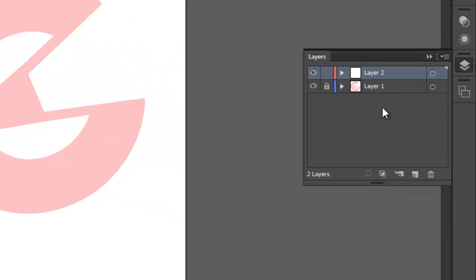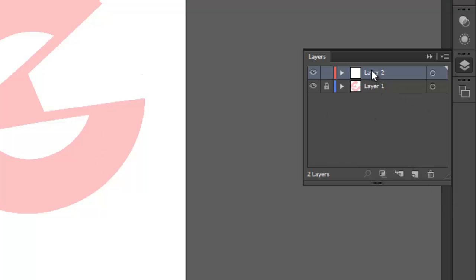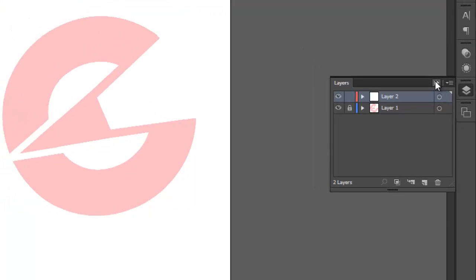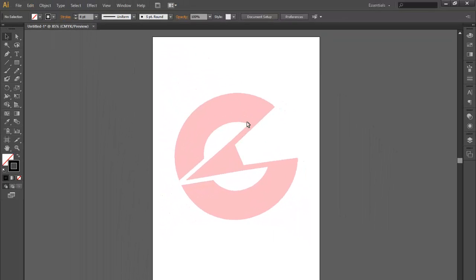This is simply a layer that has been locked so I can't really affect it anymore and I've just put a new layer up on top of that so I can just trace upon that without affecting the original image.